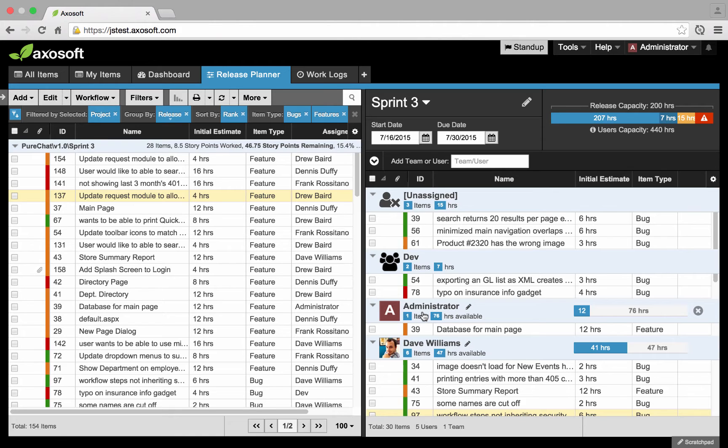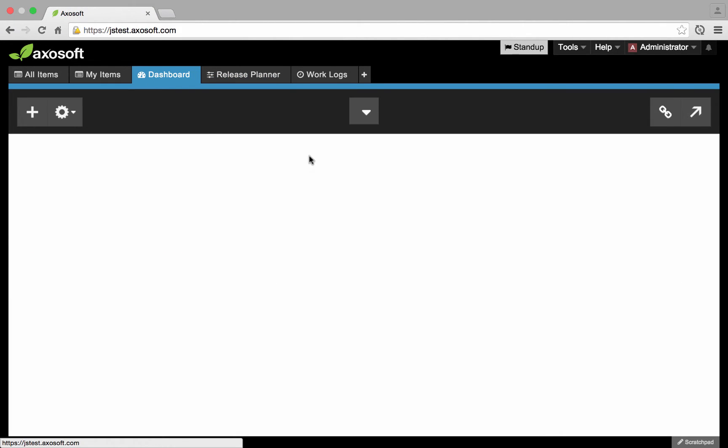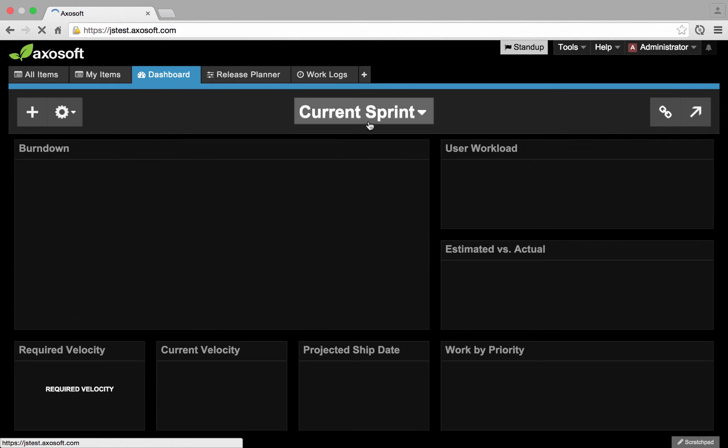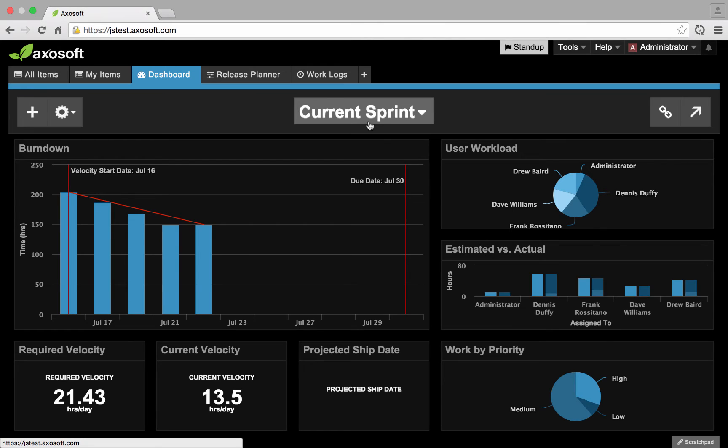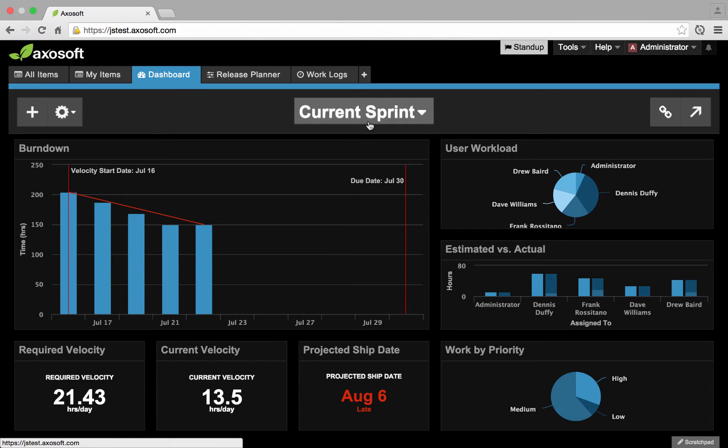We definitely envision teams using this at the beginning of the sprint as it's meant to be a planner. If you're looking, we would expect teams to also take advantage of our burndown charts, of our dashboards. These things will show you the status of your releases or sprints the way that we have traditionally done so in the Axosoft product.